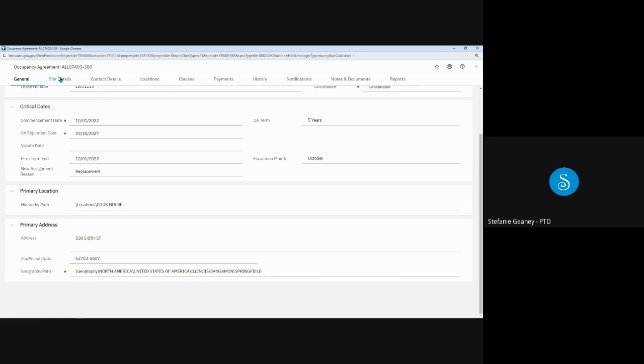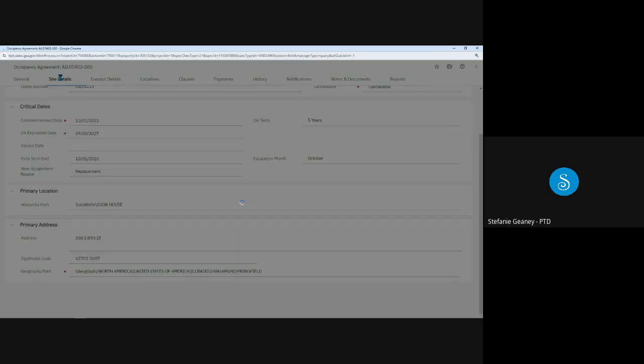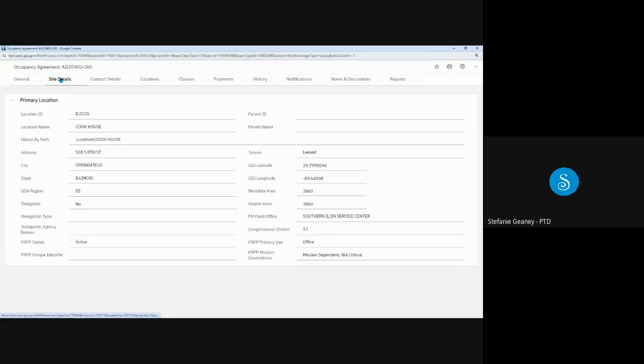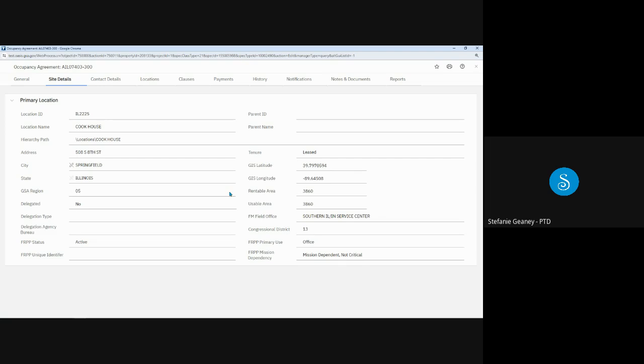Next is the site details tab, which displays building information such as the building name and address, the total square footage, the GSA region in which it's located, and its federal real property profile or FRPP data.